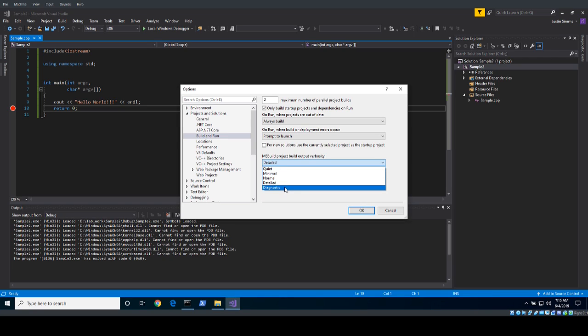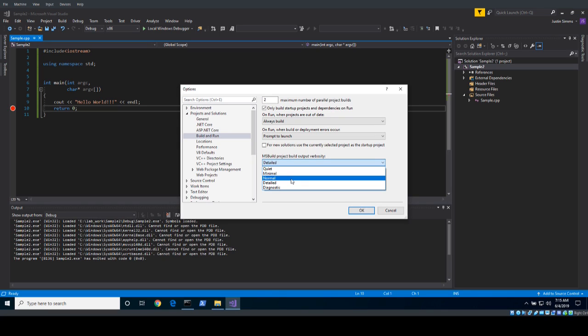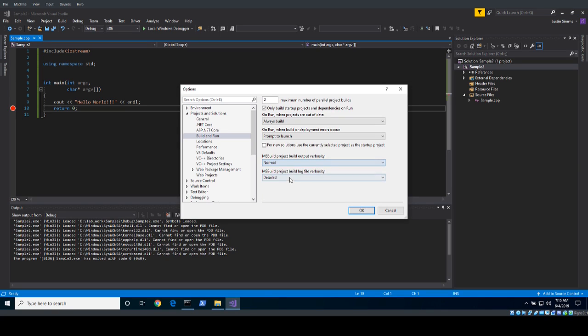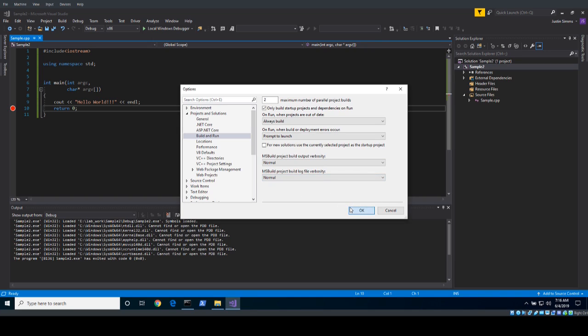So this is useful when you want to see the actual commands that are run by the integrated development environment of Visual Studio, and also useful if you have a log file and you want to get a lot of information that you can look at later if you're trying to track down a really tricky bug. So if I go from what I had to the normal amount, which is by default it's set to normal,